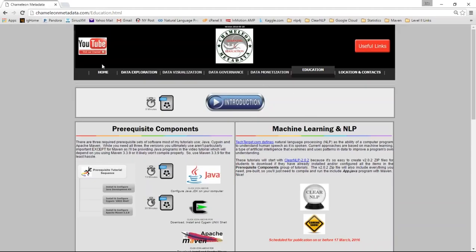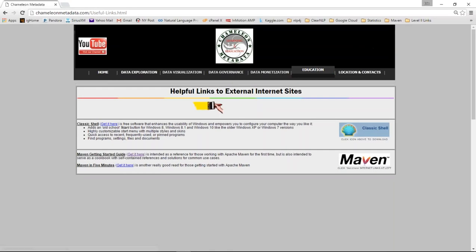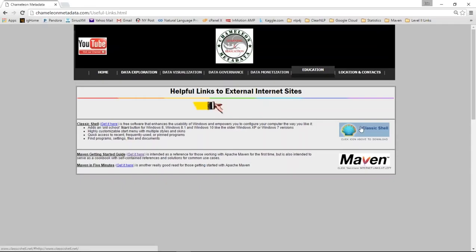All of our videos are posted on our YouTube. You can go to YouTube and just search chameleonmetadata and you'll find them. And also useful links as I get them. I'll take the under construction. But one of the ones is Classic Shell. This puts the old style Windows start button on Windows 8, 10,